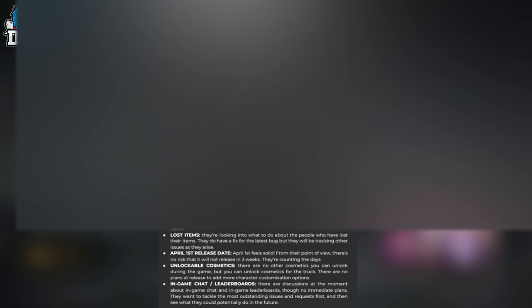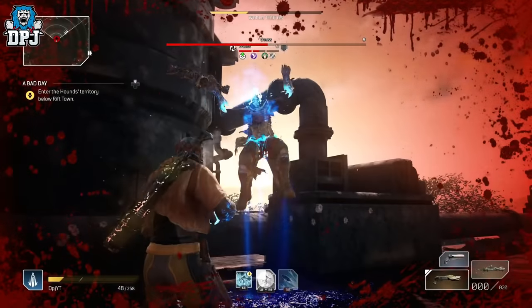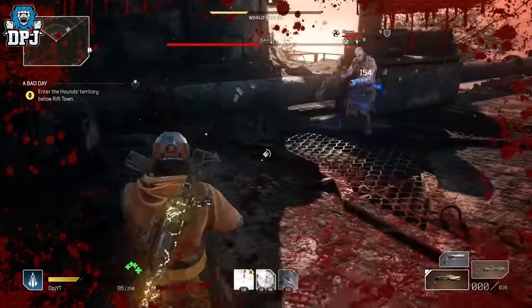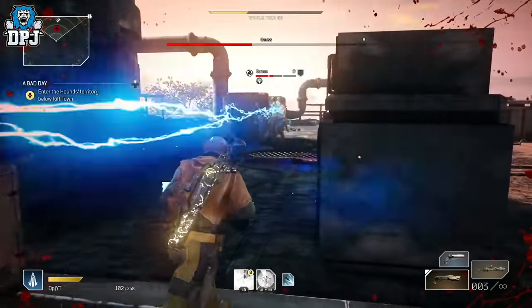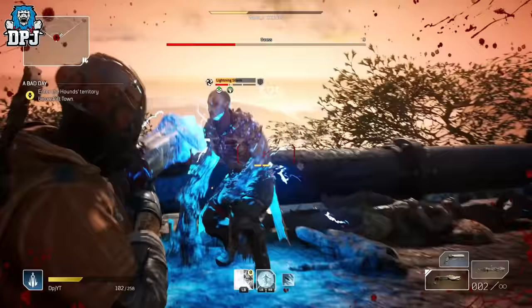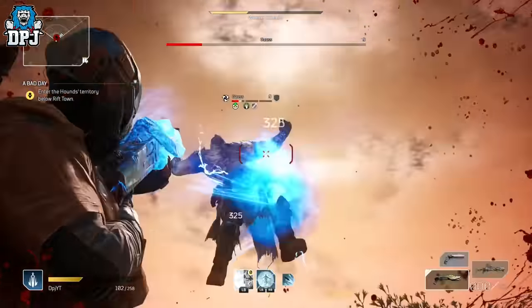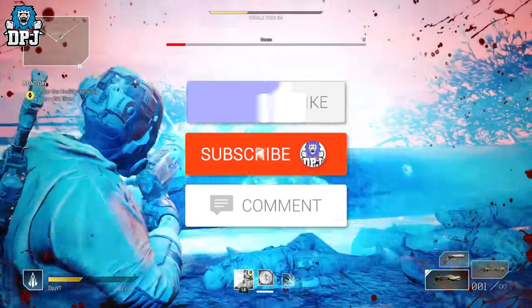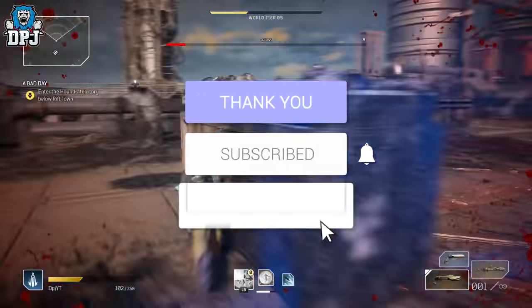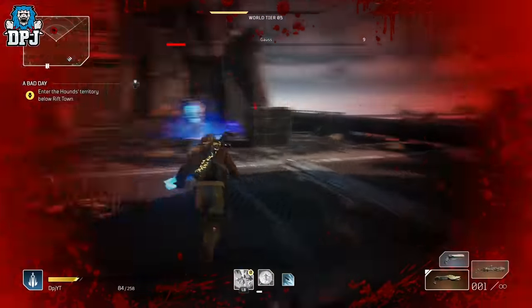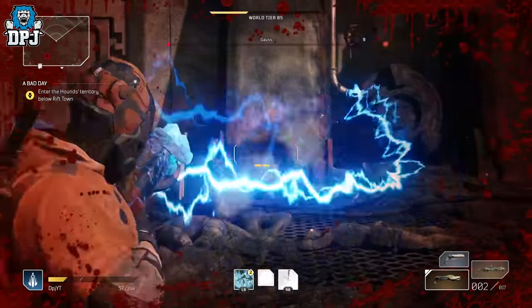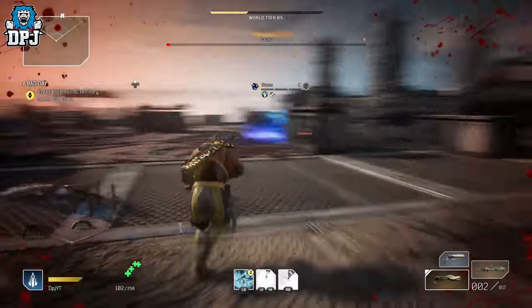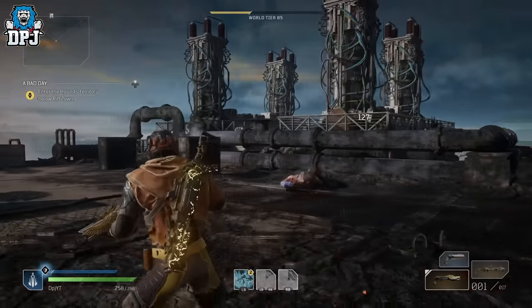And there we have it, guys. Wow, this video went on a lot longer than I thought it would, and I hope I covered an issue or question you may have had. If you enjoyed the video, leaving a like really helps me out. If you're new around here and want to see more Outriders, be sure to subscribe. Hopefully, I will see you on the next one.